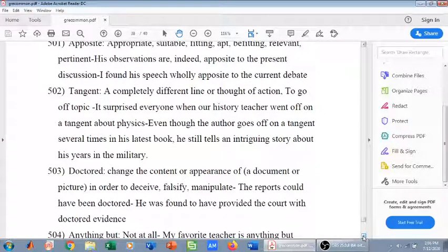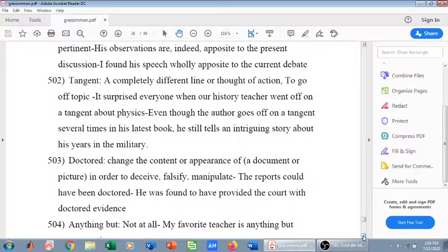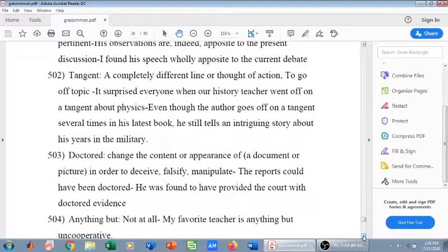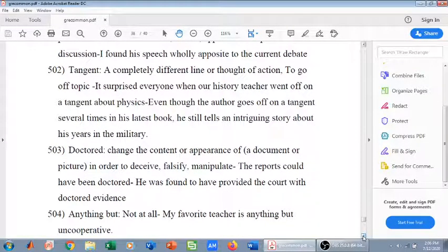Another phrase is anything but. Anything but means not at all — it is used very frequently in GRE to emphasize negation. For example: 'My favorite teacher is anything but uncooperative' — which means he is not at all uncooperative, meaning he is very cooperative.